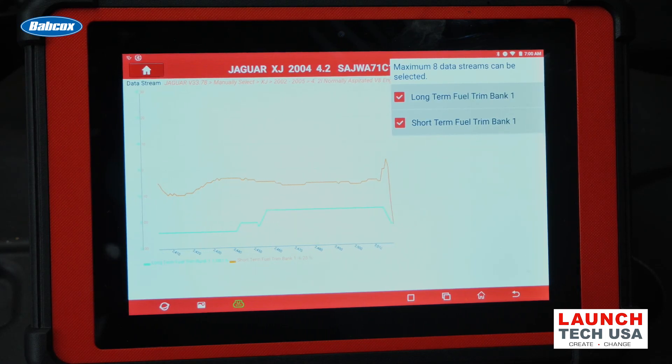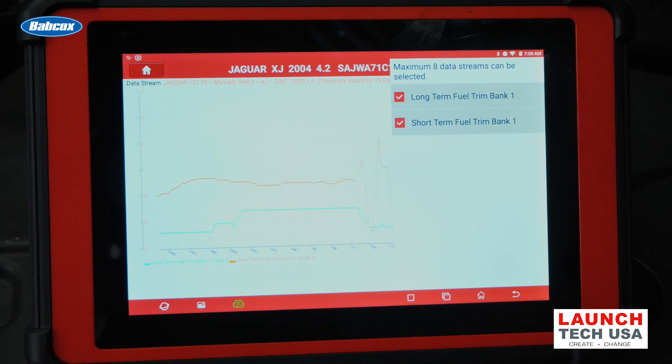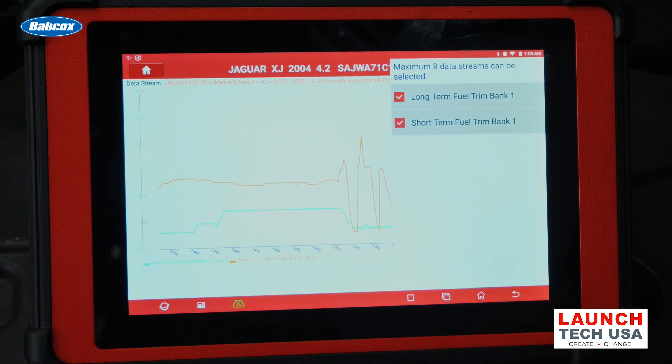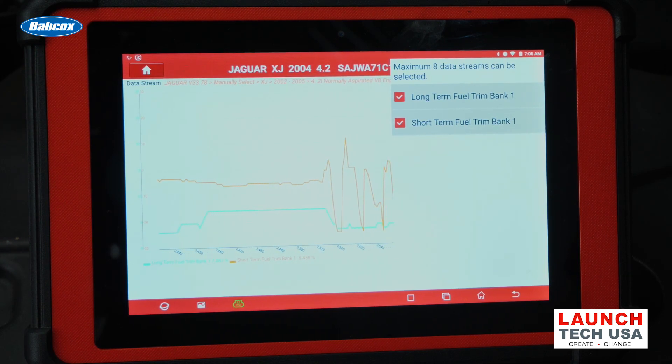Also, when the throttle closes, it leans out the fuel quite a bit. When I engage the throttle and press it down, the fuel trim goes up in value.